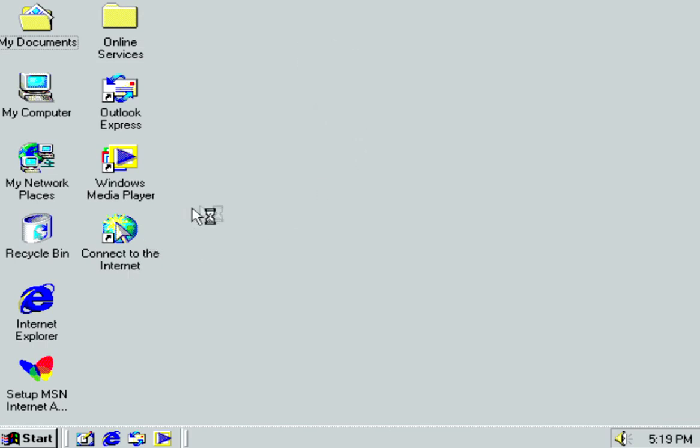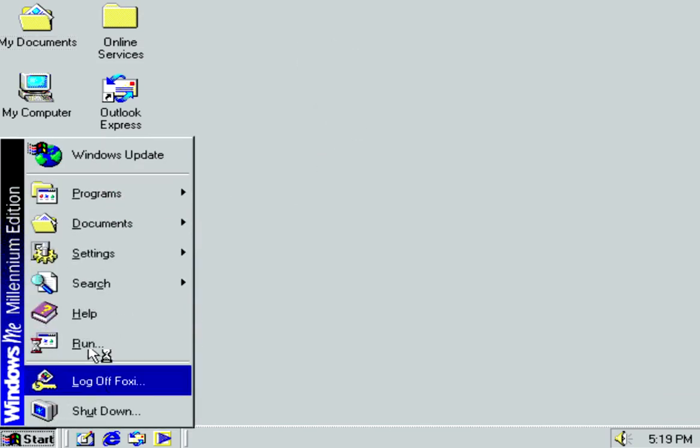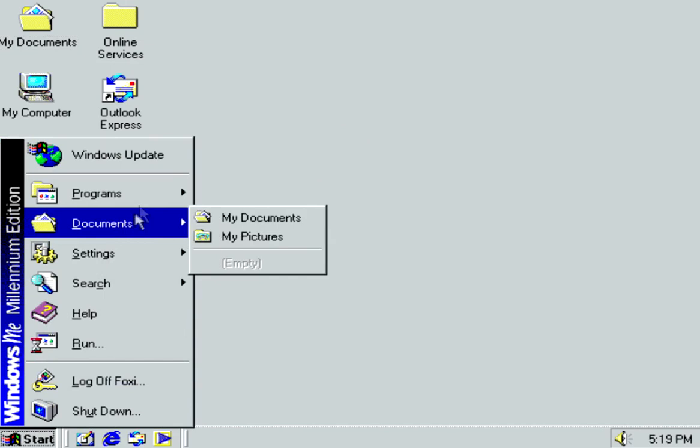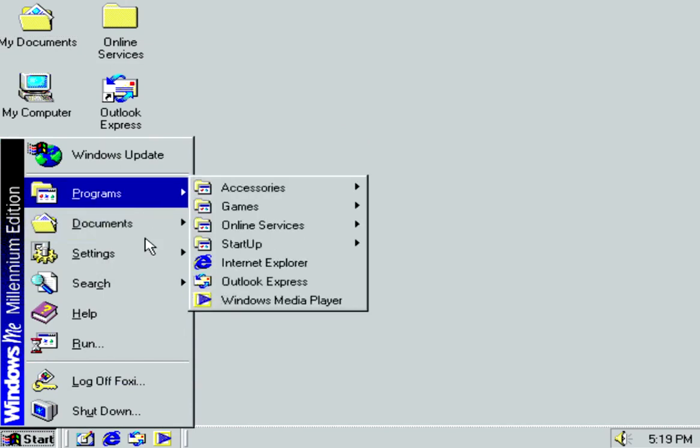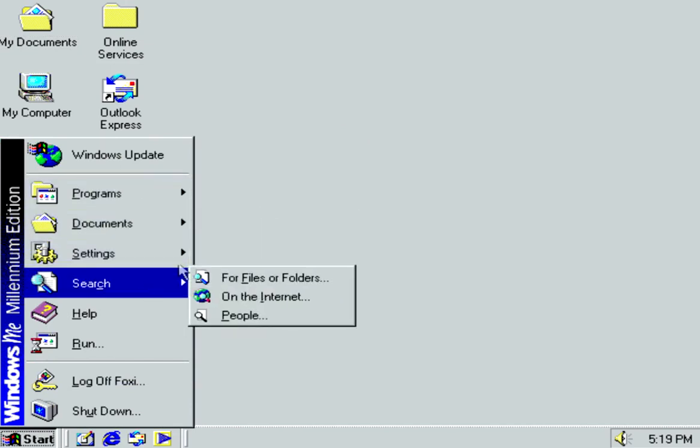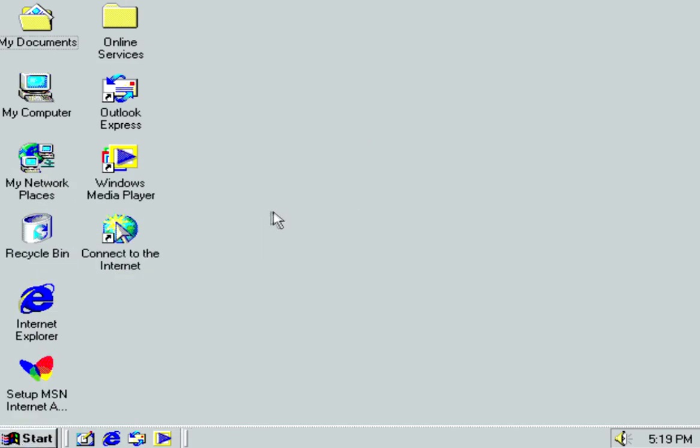Now you can do what you please and you have successfully installed Windows Millennium Edition on your computer. Congratulations! Hope you found this helpful. Foxtail Elegance, out.